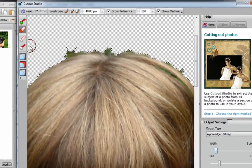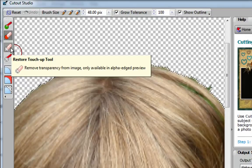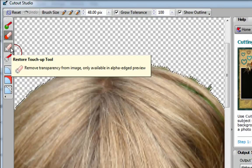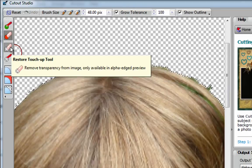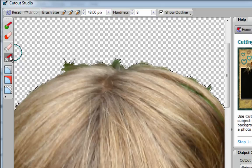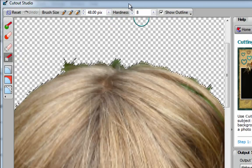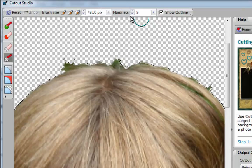Over here, you have two buttons that have now been activated. They only get activated when you click on the Preview. This button is called the Restore Touch-Up Tool, and this one is called the Erase Touch-Up Tool. When I click on the Erase Touch-Up Tool, you'll notice that the Grow Tolerance disappears, and in its place, we now have something called Hardness.